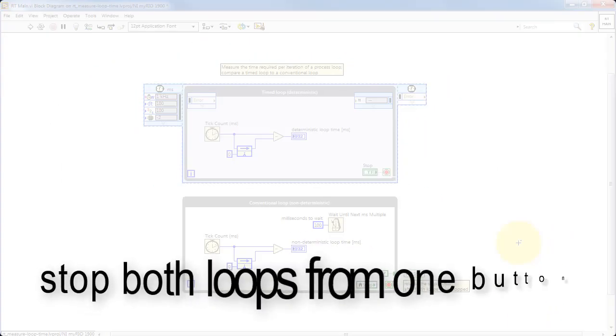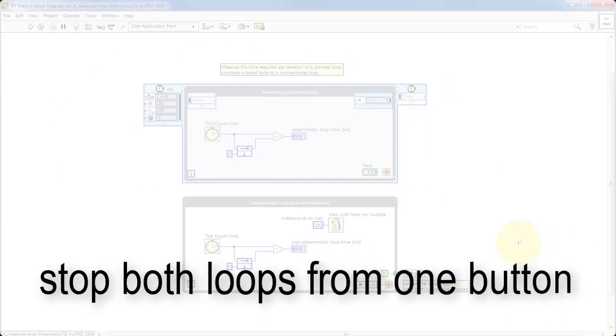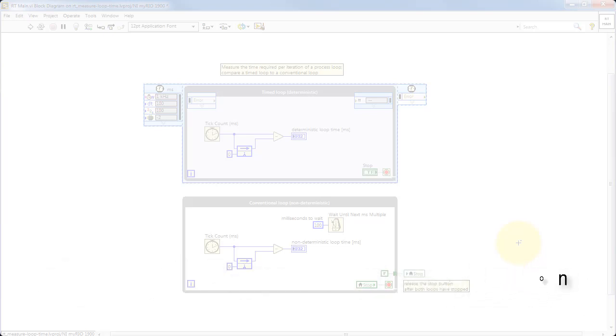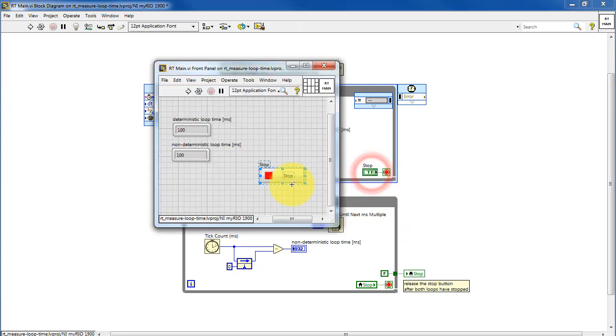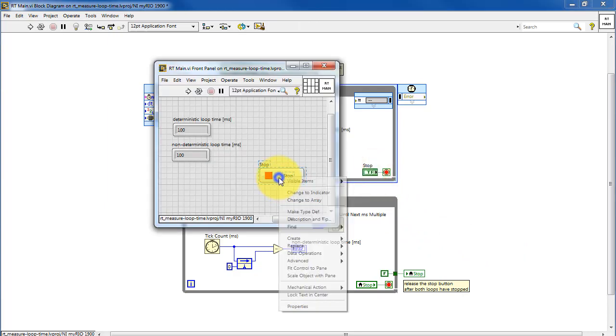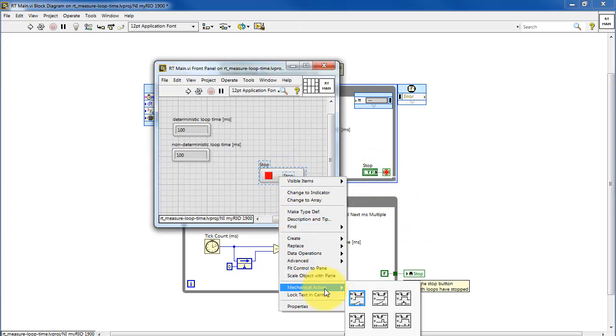Now let's consider some of the details involved in stopping multiple process loops from a single stop button. The timed loop pulls the front panel control stop. Note that its mechanical action needs to be switch when pressed.